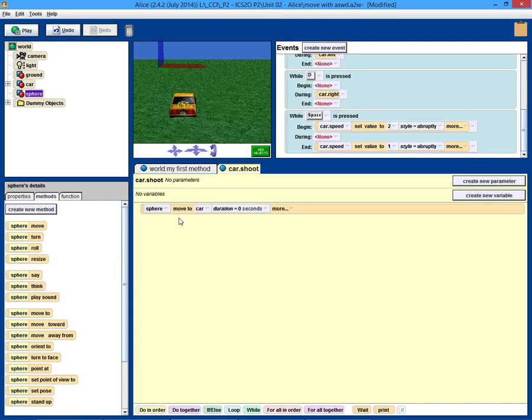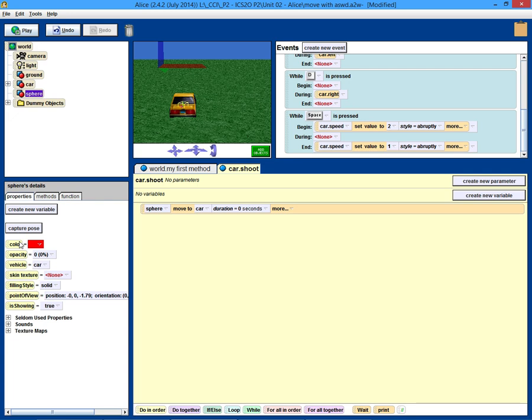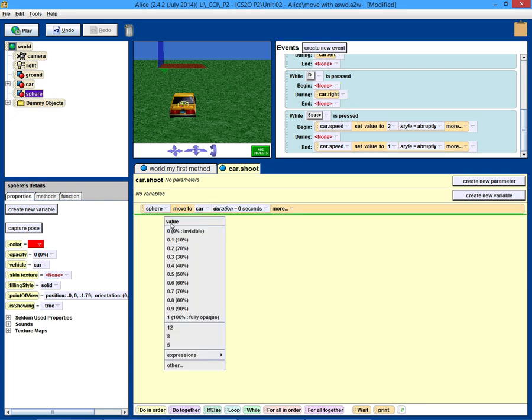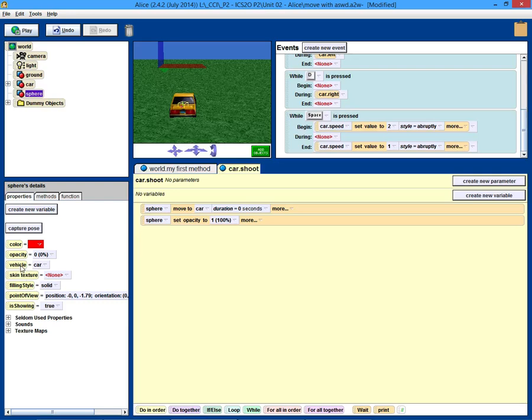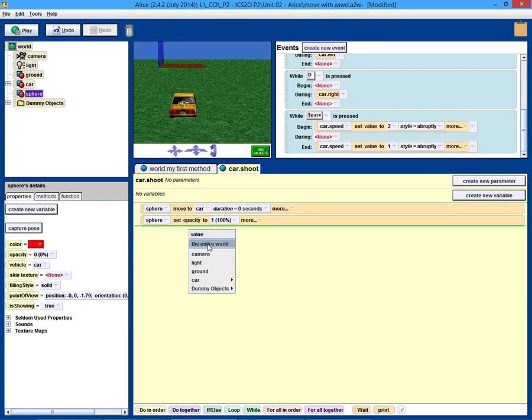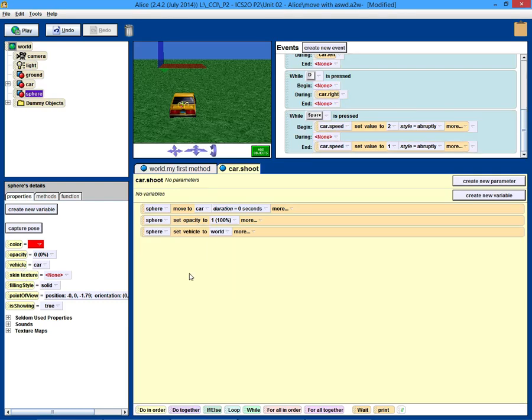Now what do we want it to do? Well we want to make it visible, so change the opacity to 100% opaque. At this point, we probably want to also unlink the sphere's vehicle. So we're going to set it back to the entire world.